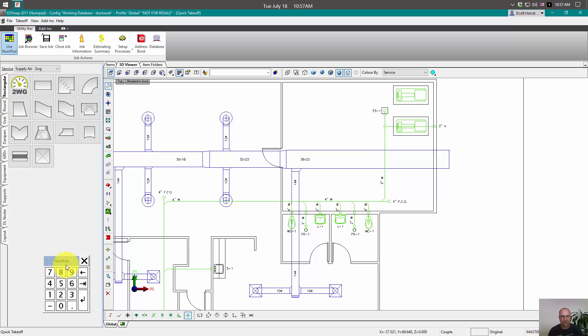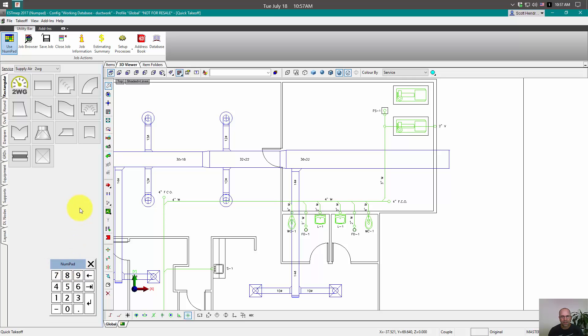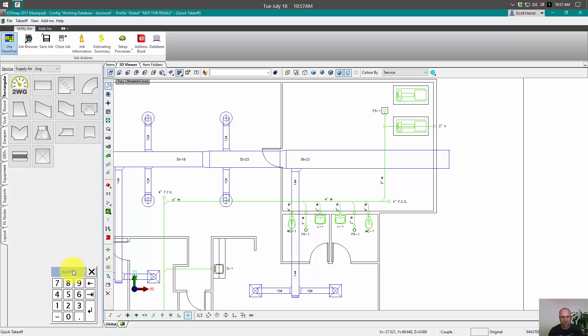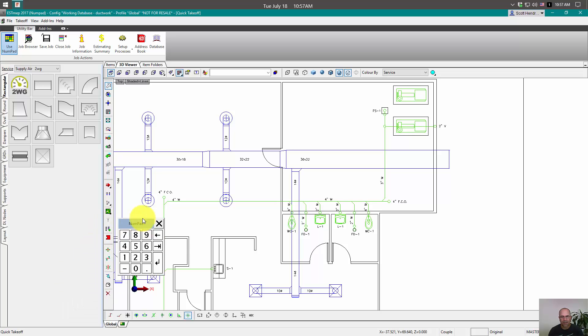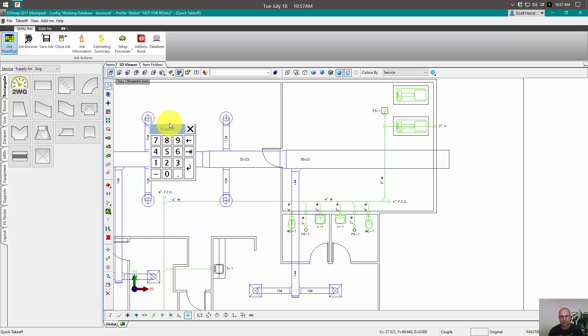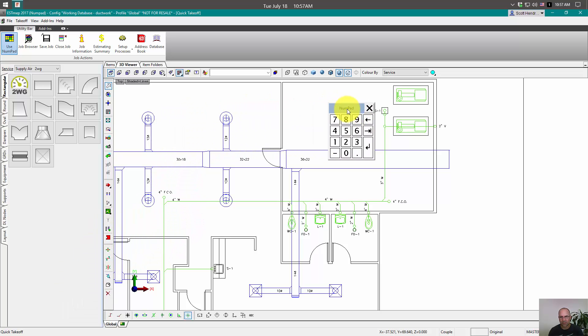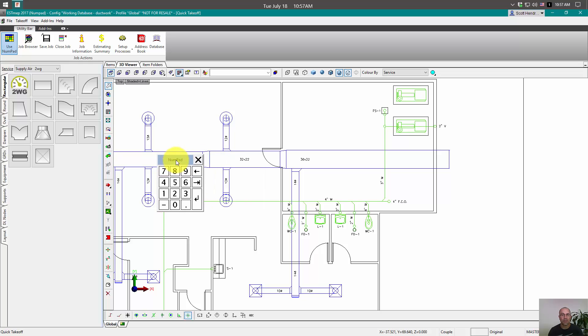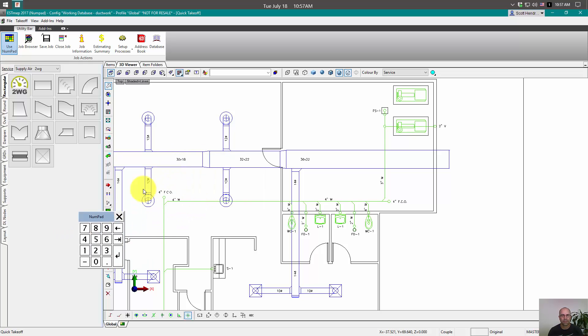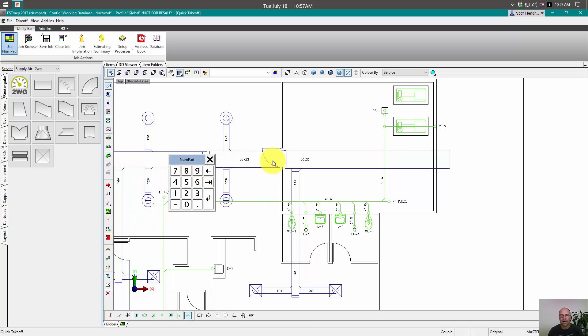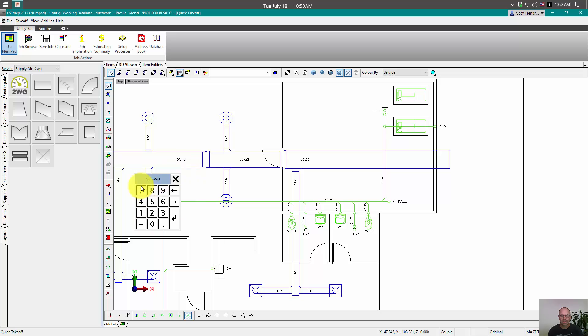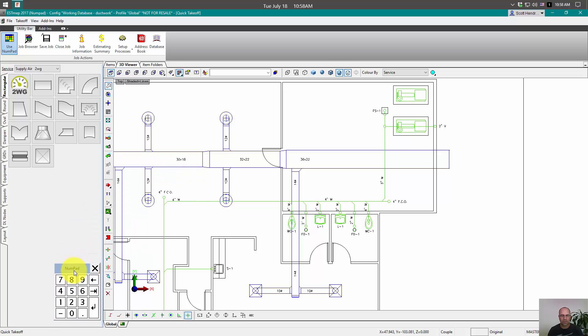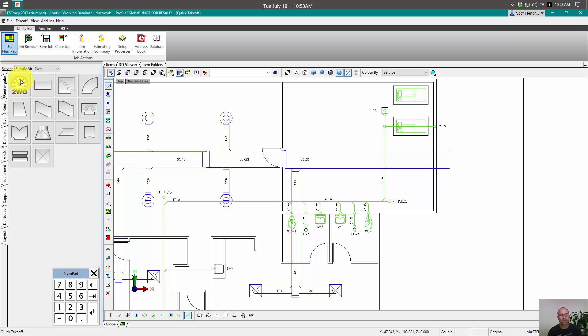And how we use this thing is that I'm going to set it over here. And I'll just warn you, setting it inside of your drawing area is not a good idea. Your clicks tend to go all the way through the numpad to your drawing area. So I'm going to move this one over here to the bottom of my service palette.